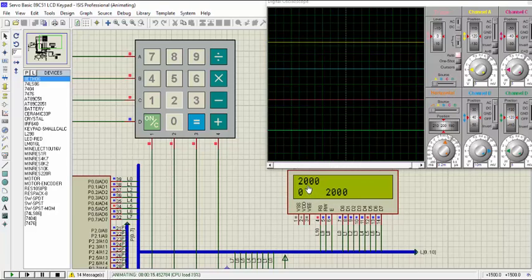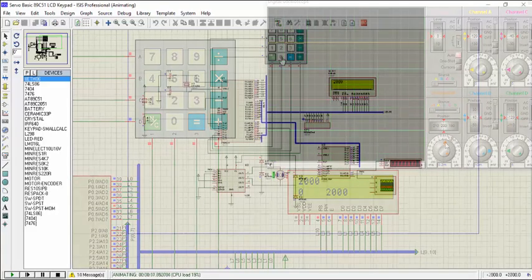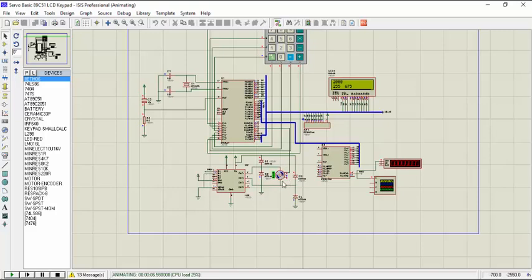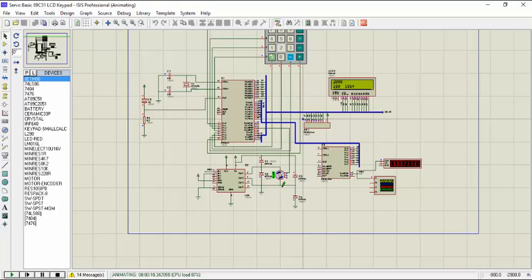Until it reaches the desired value and the pulse width is zero now. So let's see the rotation of the motor in simulation here. Now the motor is rotating at its full speed. And now the speed of the motor is getting slower until it will stop. It has stopped.